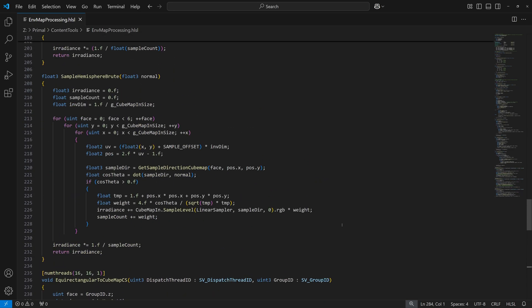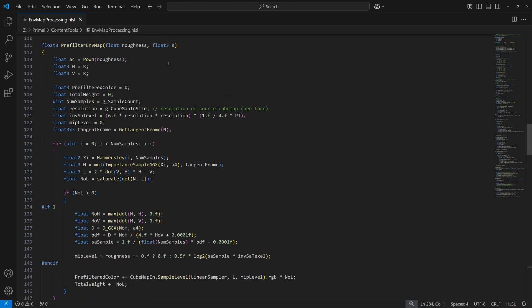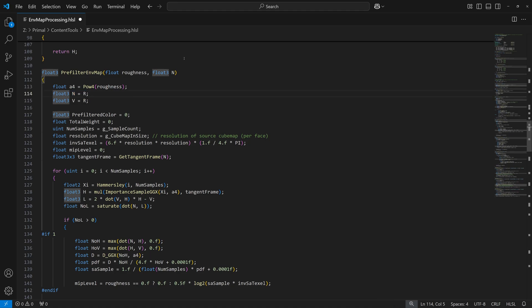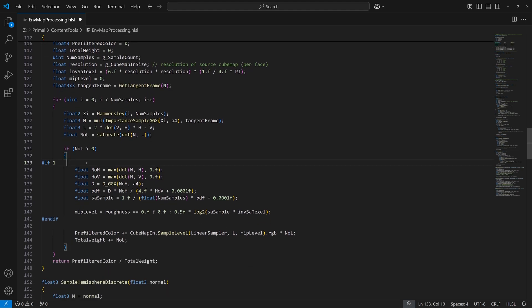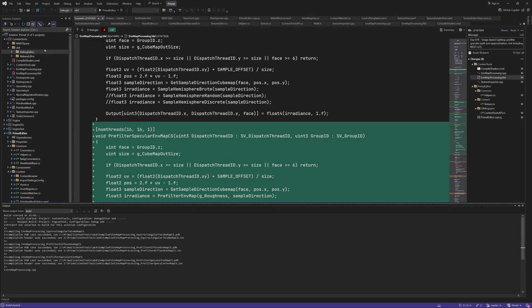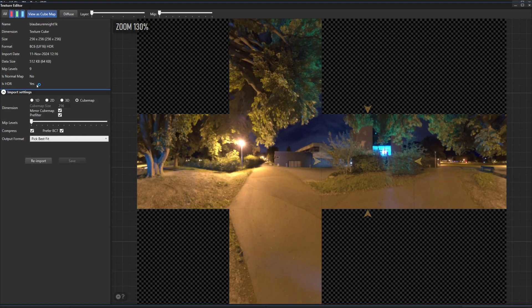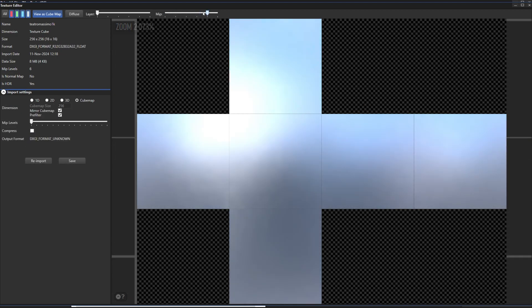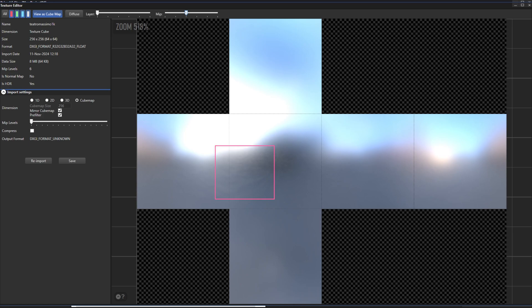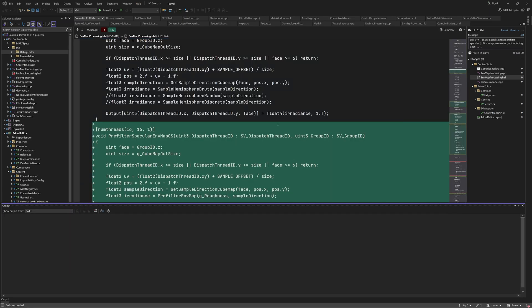Now let's look at the pre-filter envmap function, which we also discussed in the previous video. I still have to clean this up a little bit, like removing this unnecessary variable. One thing that's different from what we saw before is the addition of this part which determines the mip level of the source cube map to sample from. This is done in order to reduce the noise from high-frequency light sources. I can show you what happens when we disable this block and instead always sample from the most detailed mip level — it now contains a lot of noise. Even images without high-frequency lights still have a bit of noise in their pre-filtered result. Please see the Frostbite paper for more information on how this works.